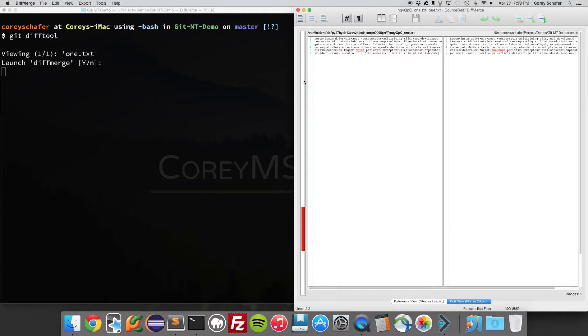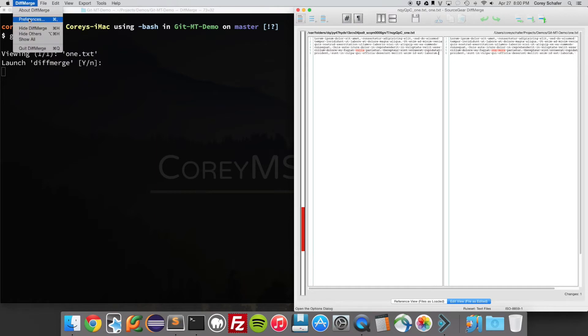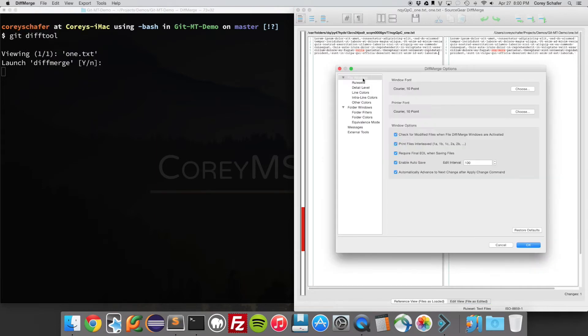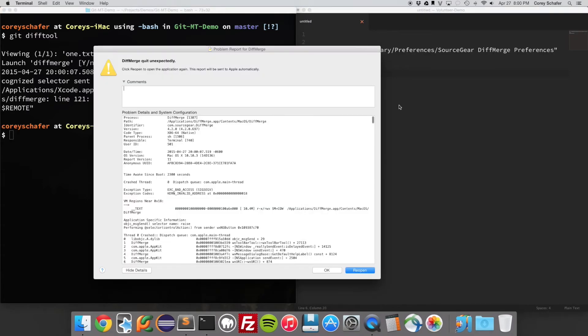And on the latest version of Mac, if you go in here and you try to change this font - so I'll go over here to Window, Font, and choose a different font - you can see here that the program crashes and it won't allow you to do it. No matter how many times you do this, it's going to crash.